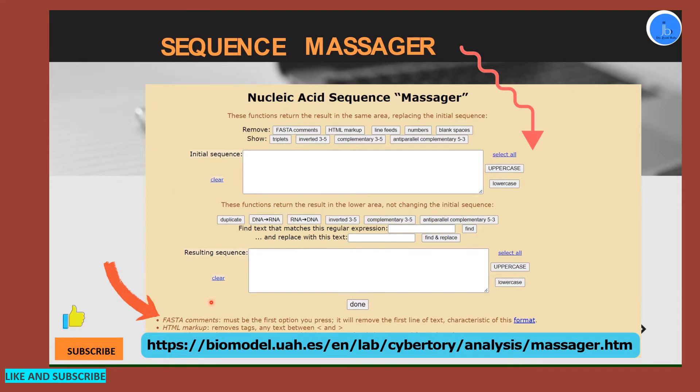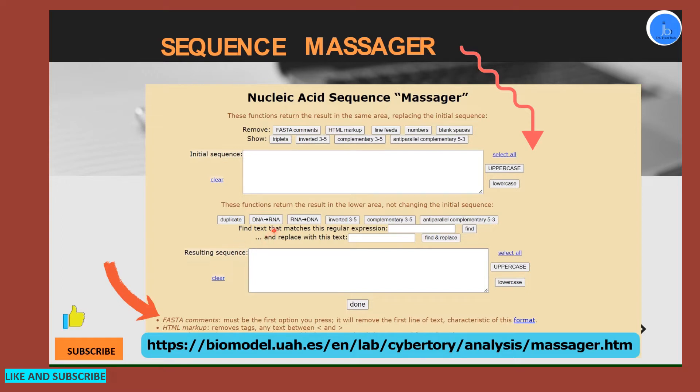So this is a Sequence Massager page. If you are a beginner and haven't used this platform and tool earlier, then kindly use this URL. I will put this link in the description section also. So first come to this page of Sequence Massager.